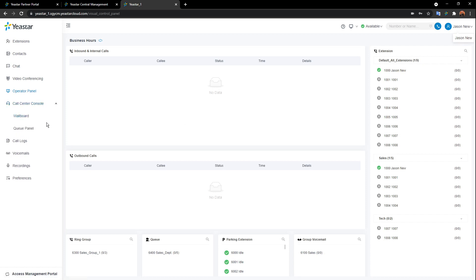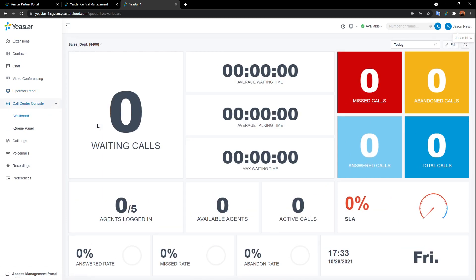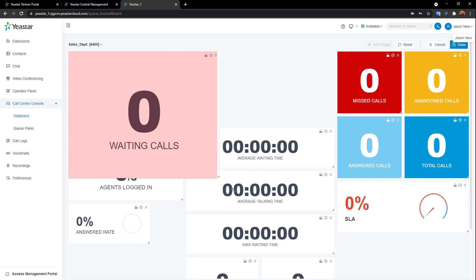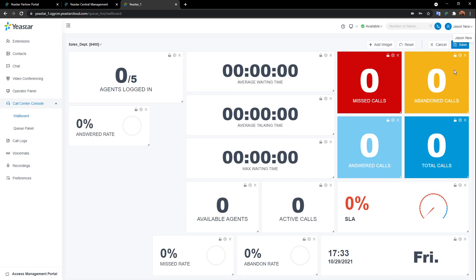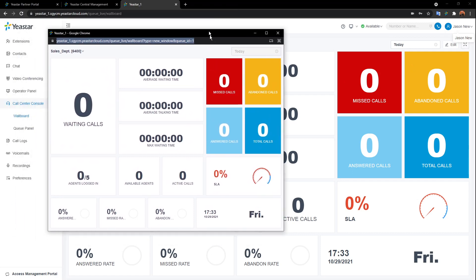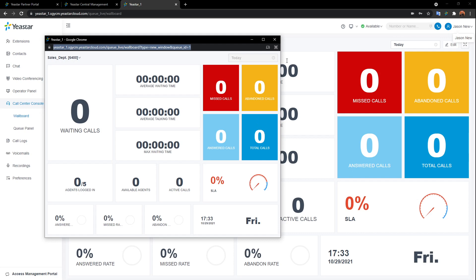Next is the call center console. We have a wallboard — a panel showing team performance for all agents. For example, the Sales Department queue shows SLA performance and incoming calls in real time. There are 16 customizable widgets you can resize, reorder, or delete. If you prefer, you can pop this panel out of your browser onto a big screen display.